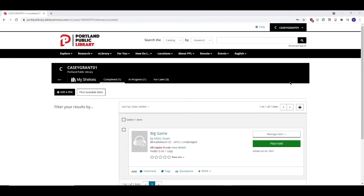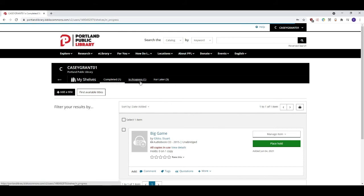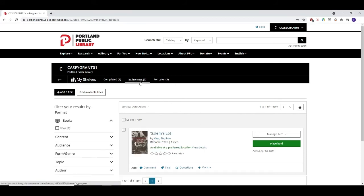Earlier, I changed the status of an item that I had checked out to completed. As you can see, that item now appears on my completed shelf. I can view my other shelves by clicking on the corresponding button on the My Shelves bar. Items that I've designated to a shelf will stay there indefinitely, even after I've checked them back in.